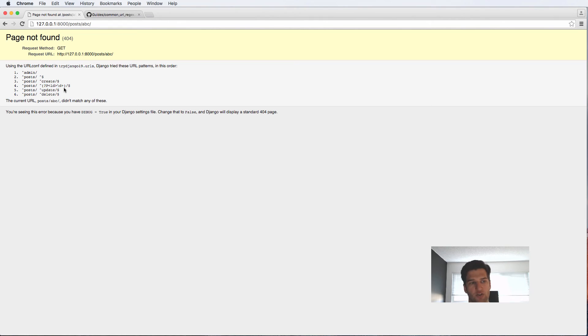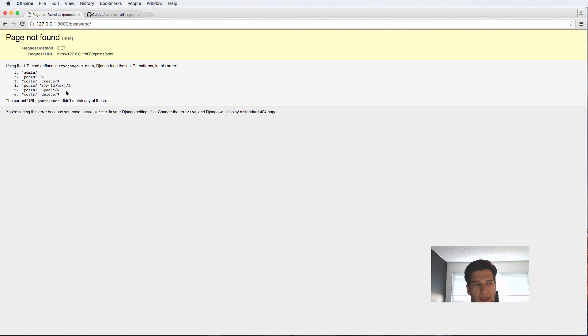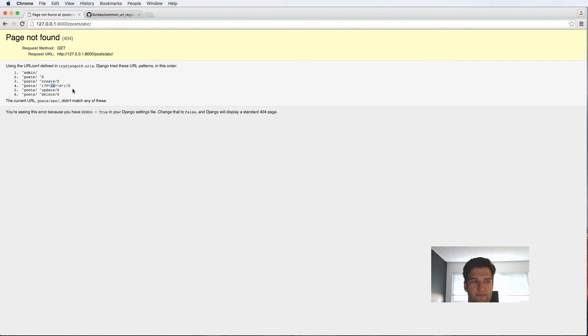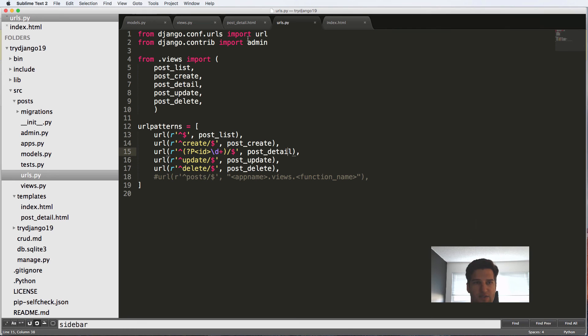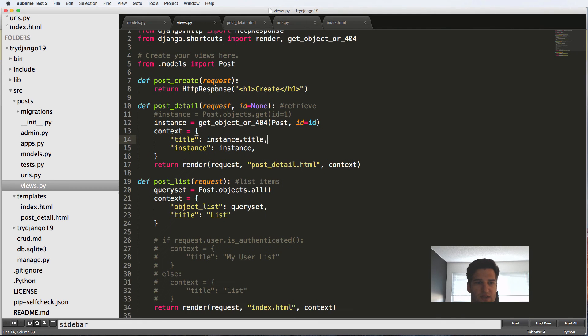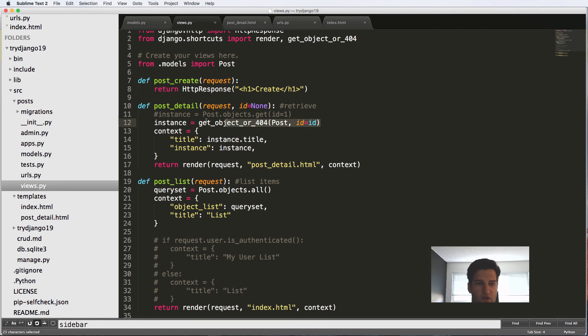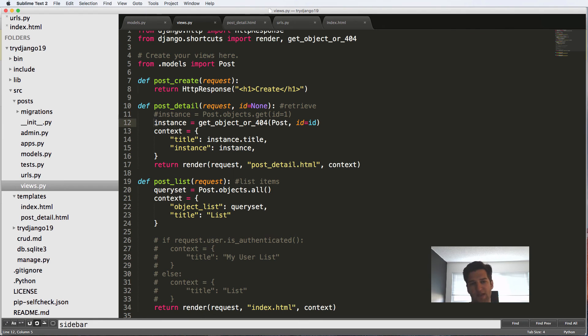That regular expression is only checking for digits. That's what this part is doing. And then again, it's assigning whatever that digit is to a keyword argument of ID. And then that keyword argument is being passed into our view right here as ID. And then we look up the query right here. So it does a lot of things very quickly.